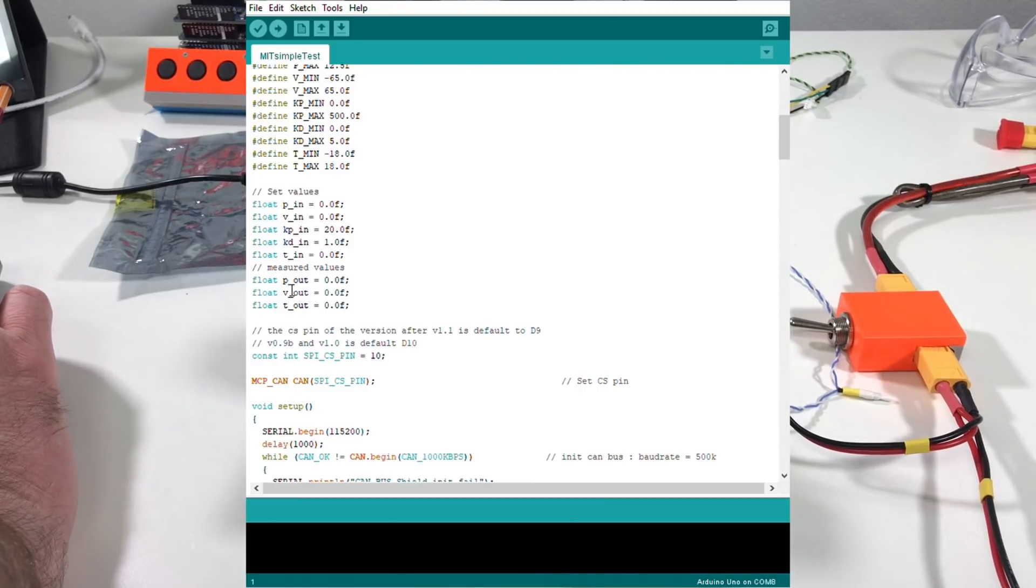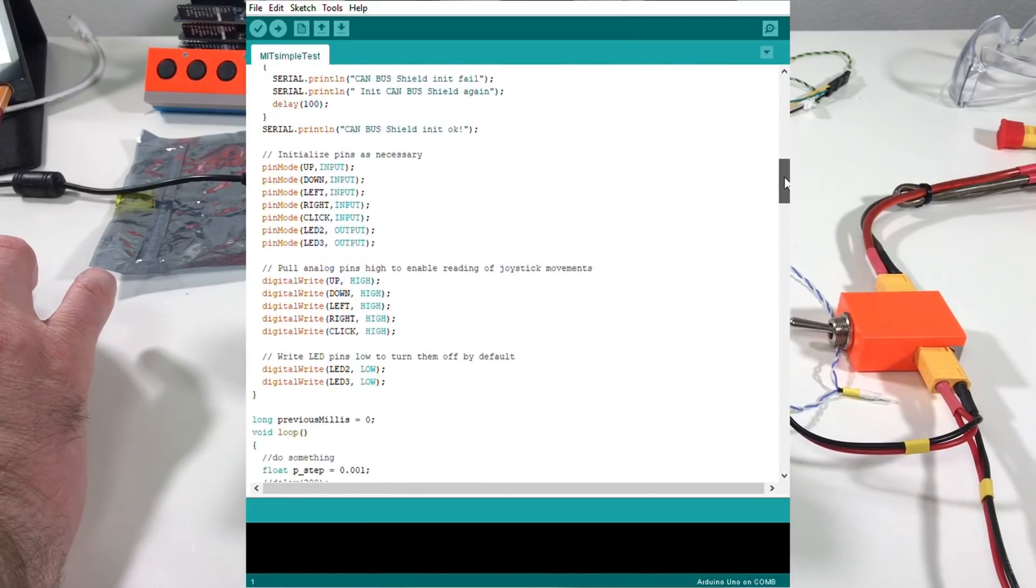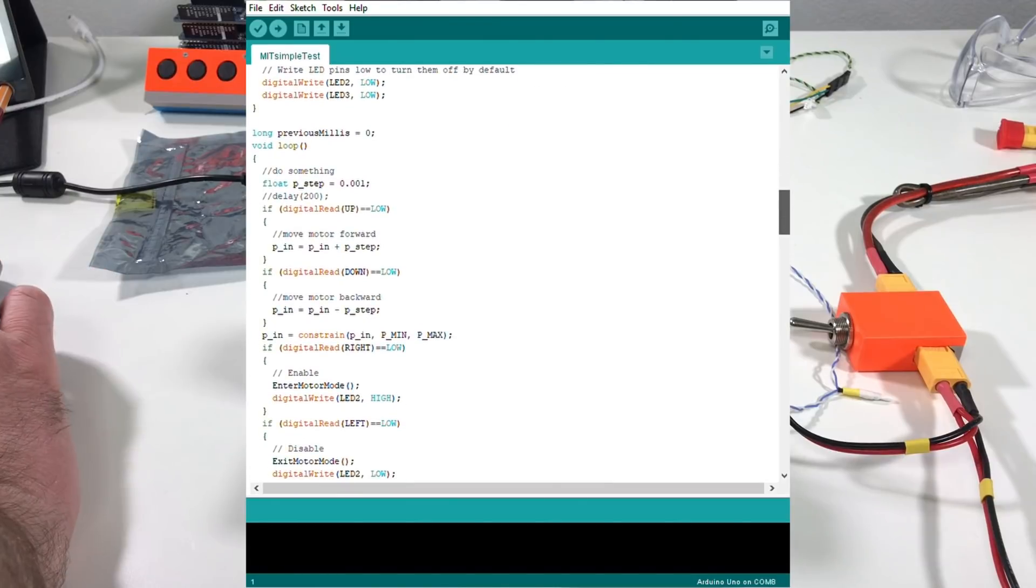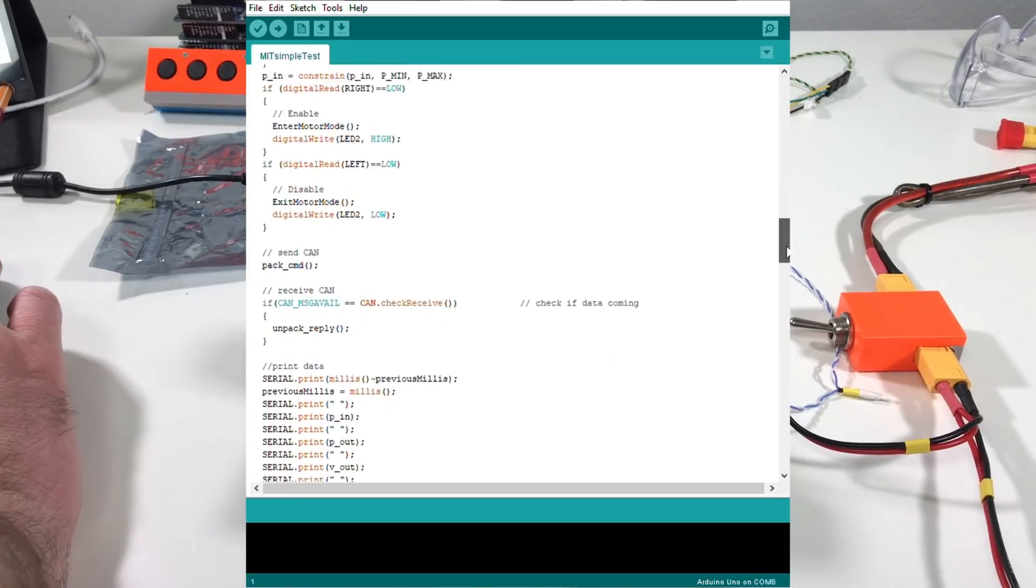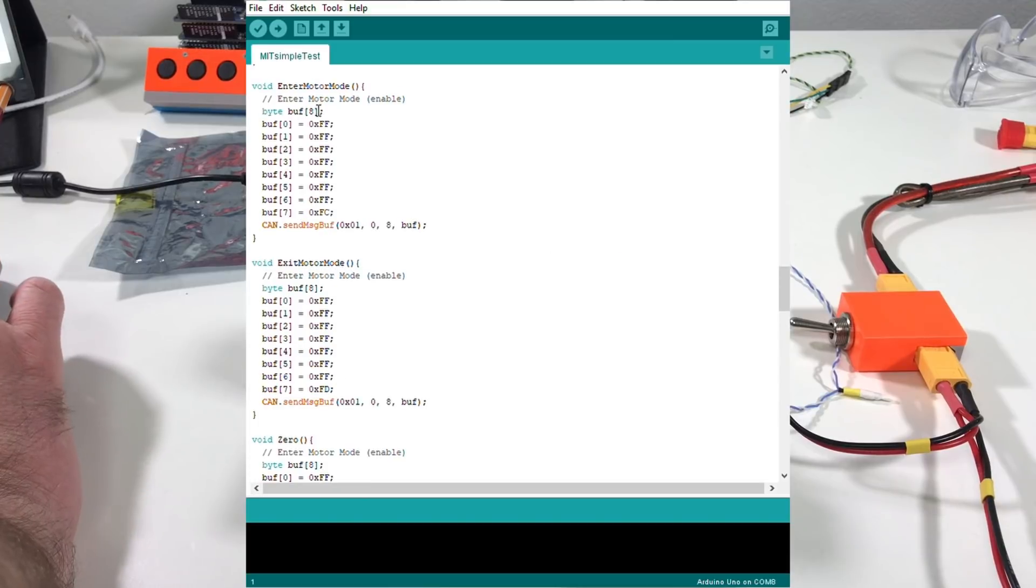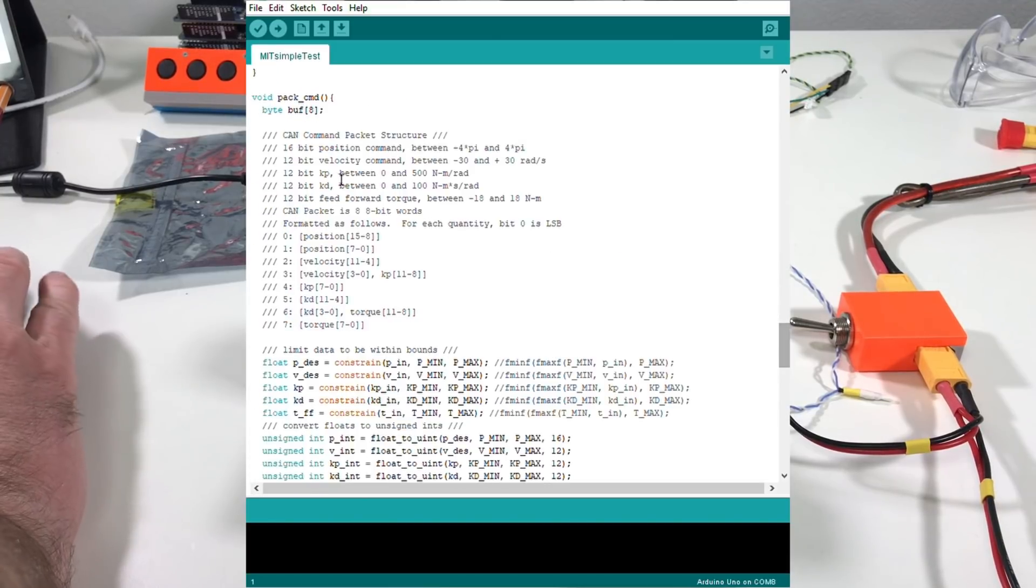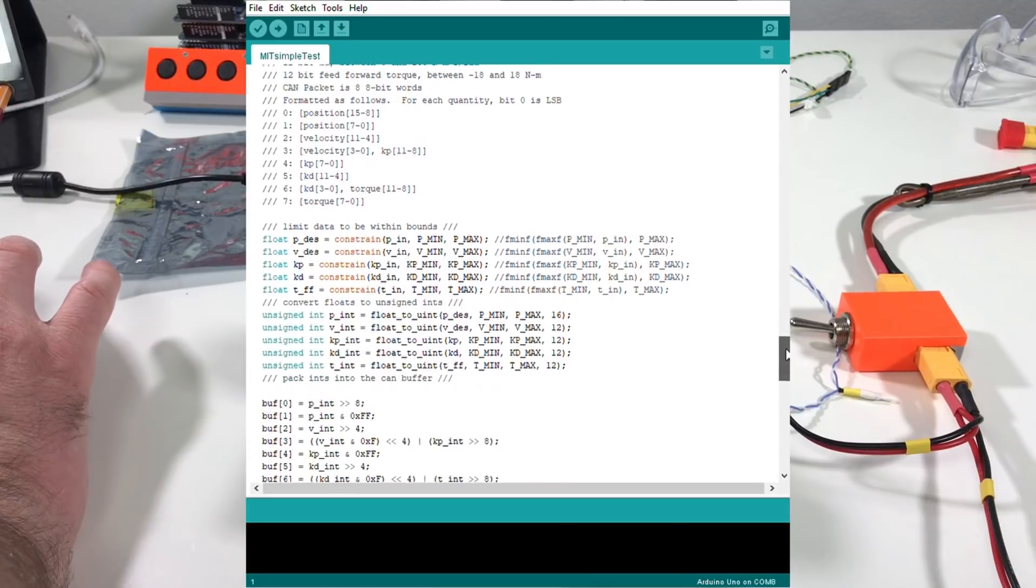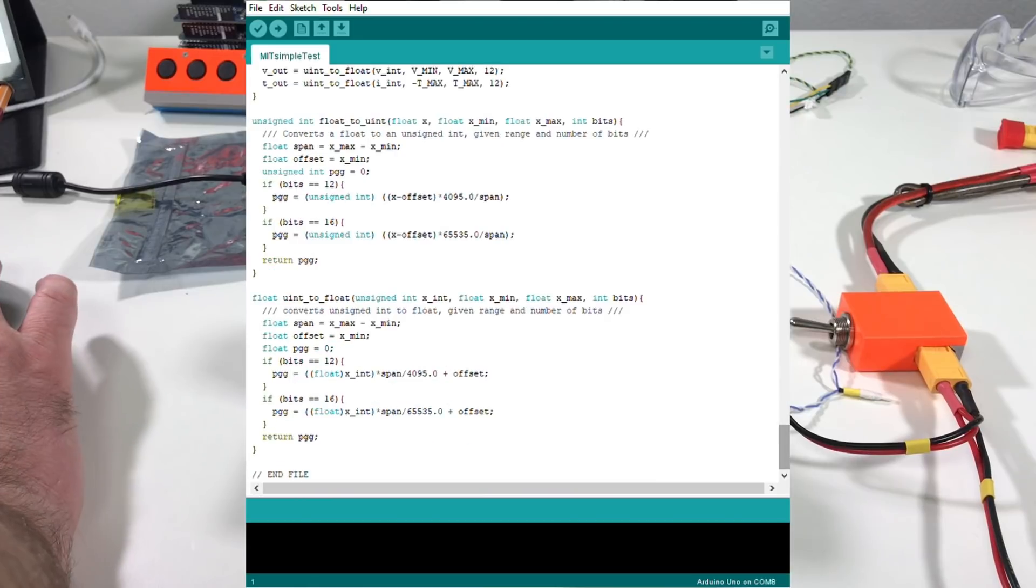And the actuator replies us with the actual position, actual velocity and actual torque. Over here we check the joystick on the CAN bus shield. And if the joystick is pushed we change the position. Here we send the CAN command. Here we receive the CAN command. This is the function to enable. This is the function to disable. Zero. The function to send the CAN command. The function to receive the CAN command. And some two additional functions.